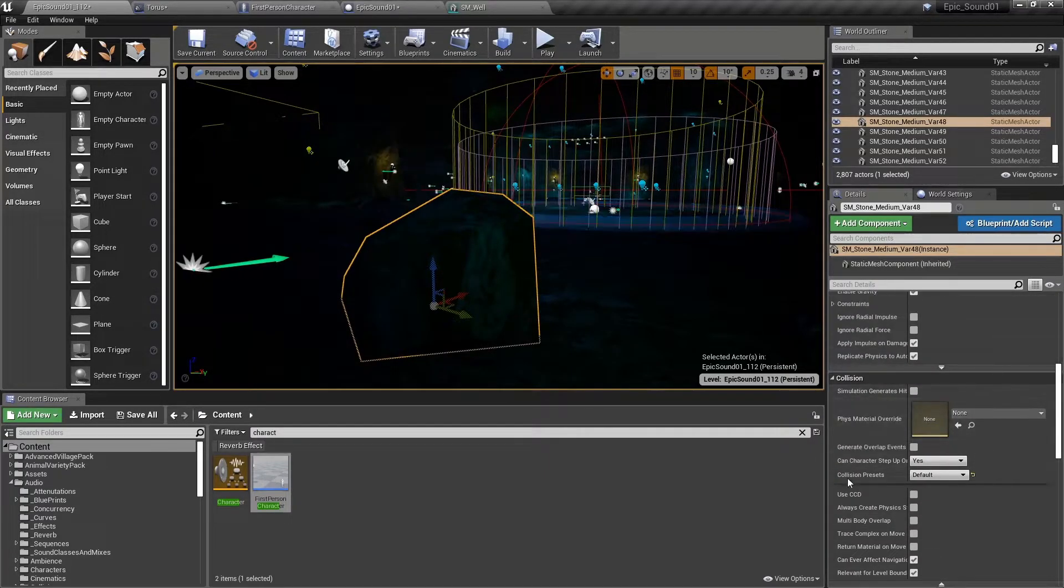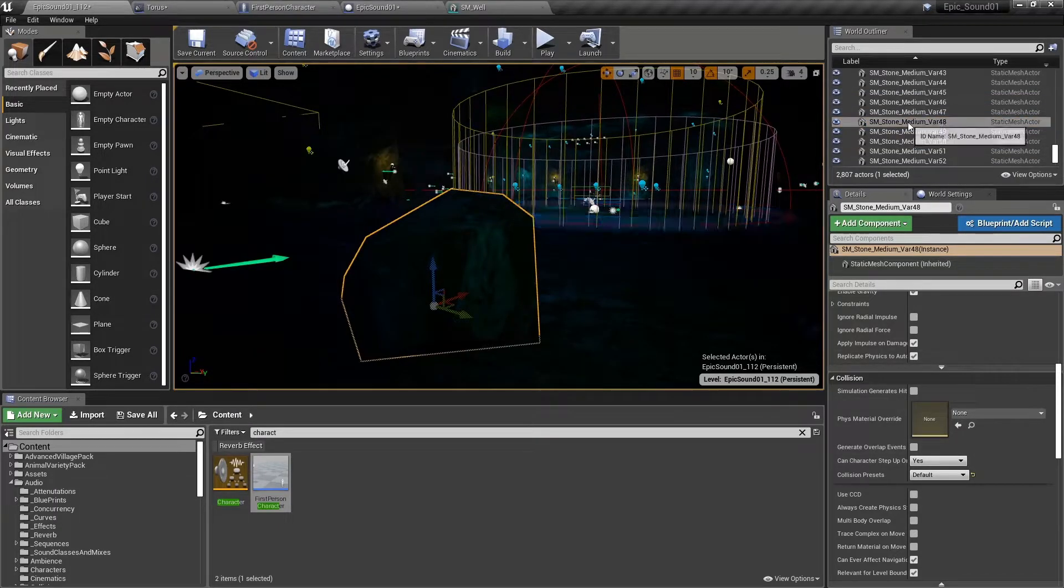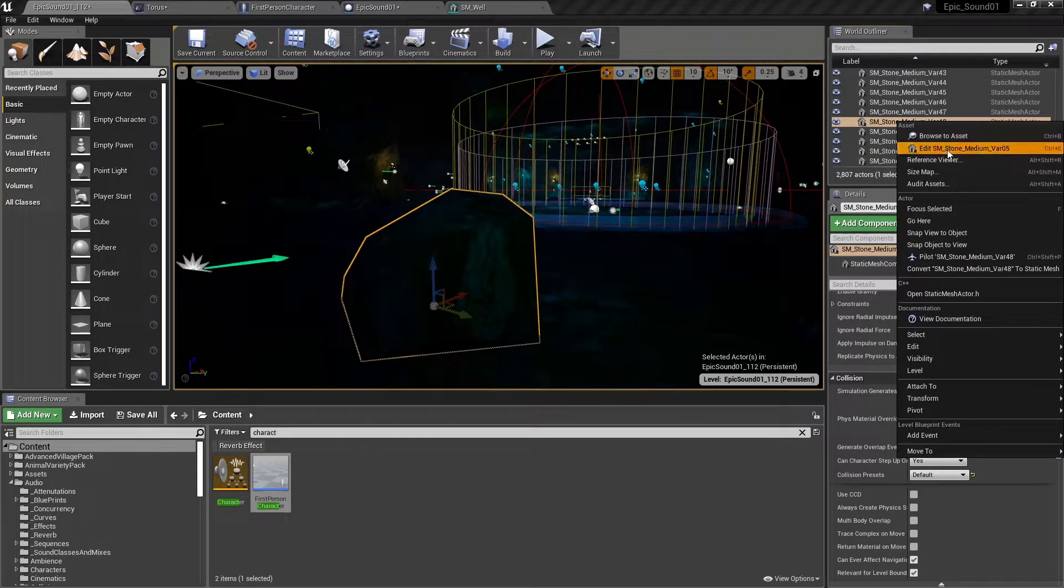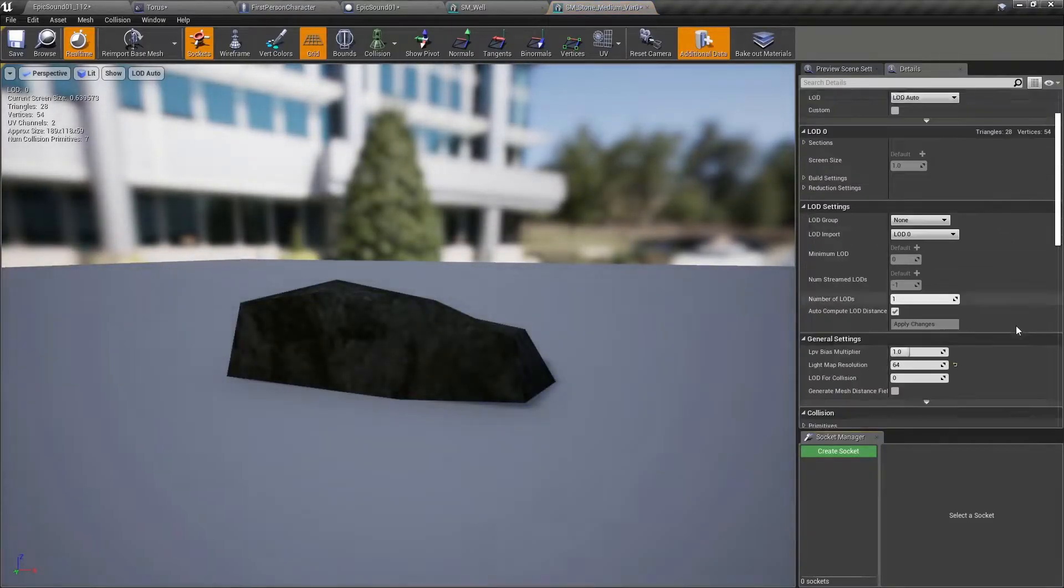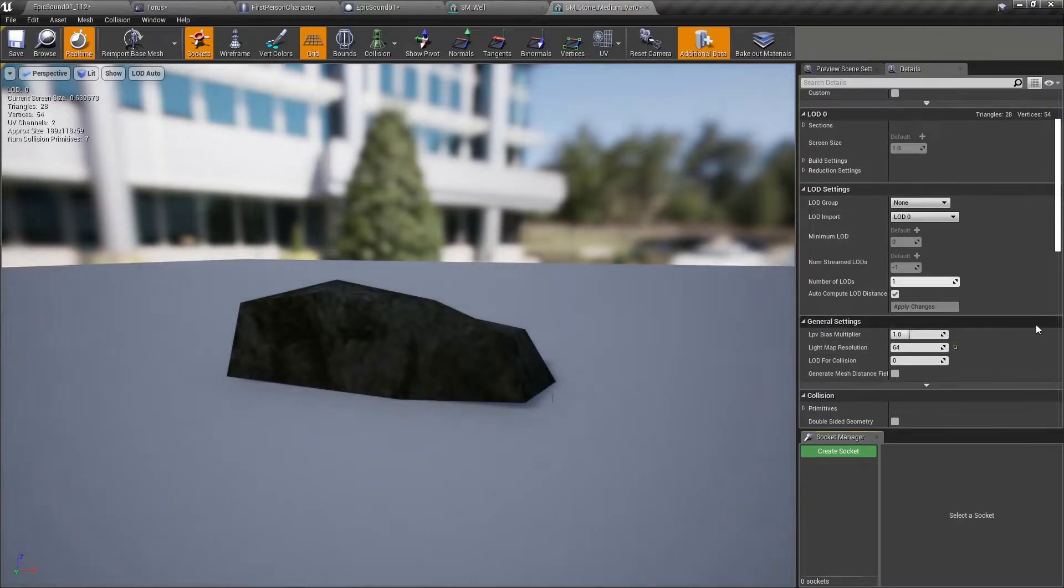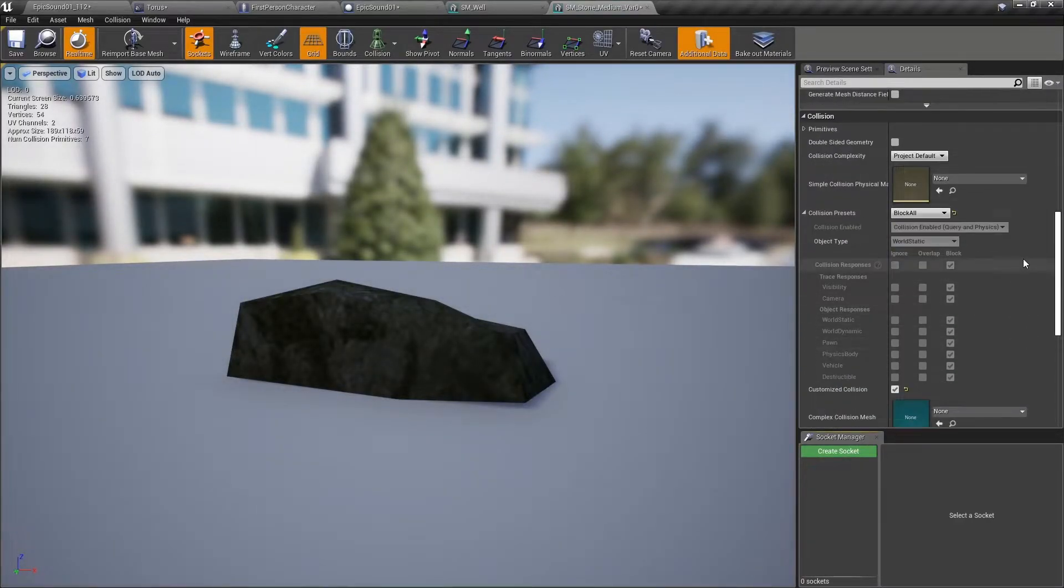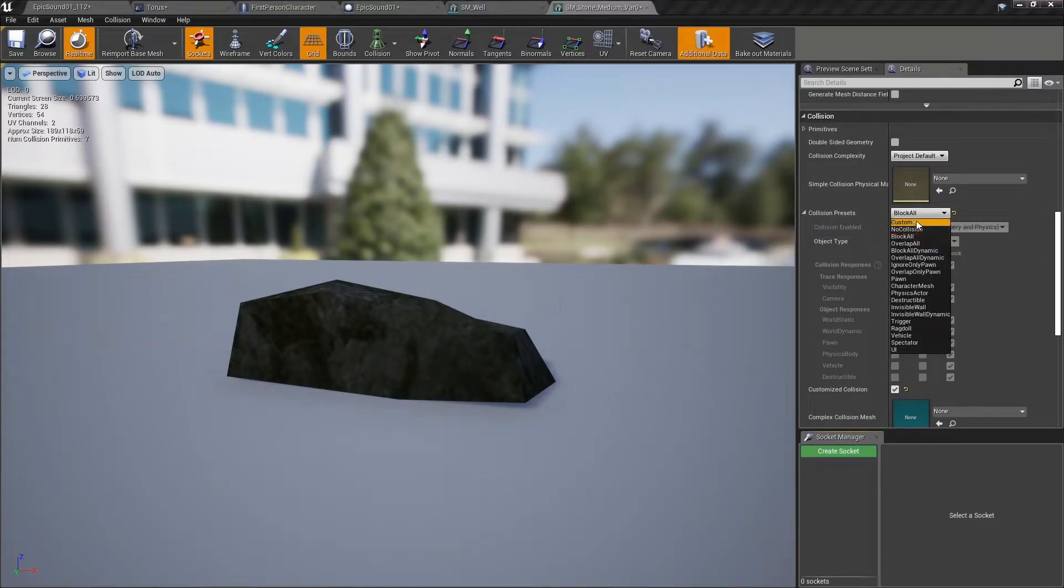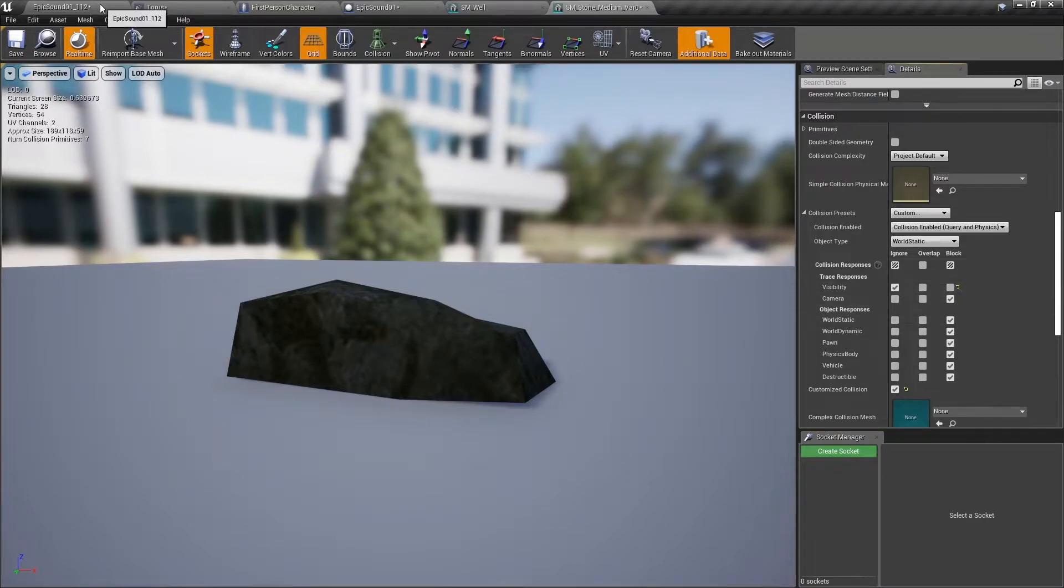Look at its collision presets. Again, it's set to default. So we'll edit that static mesh actor and see what the default actually is. So the default is block all again. Now we could say, okay, we're going to have a custom collision for this, and we're going to ignore visibility.